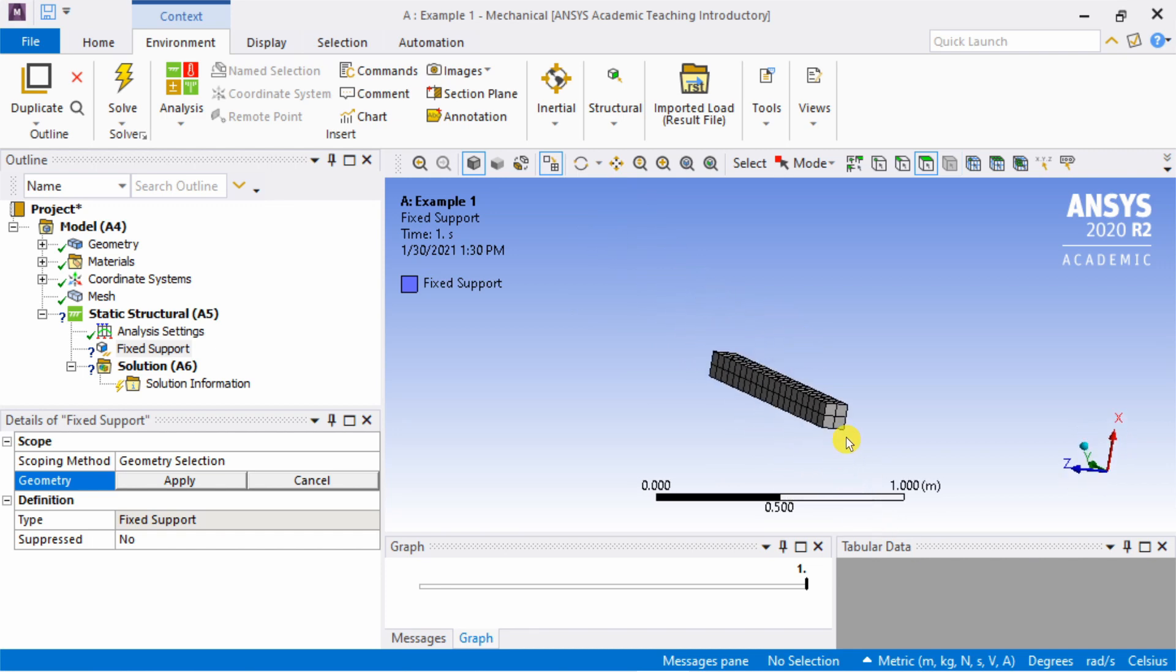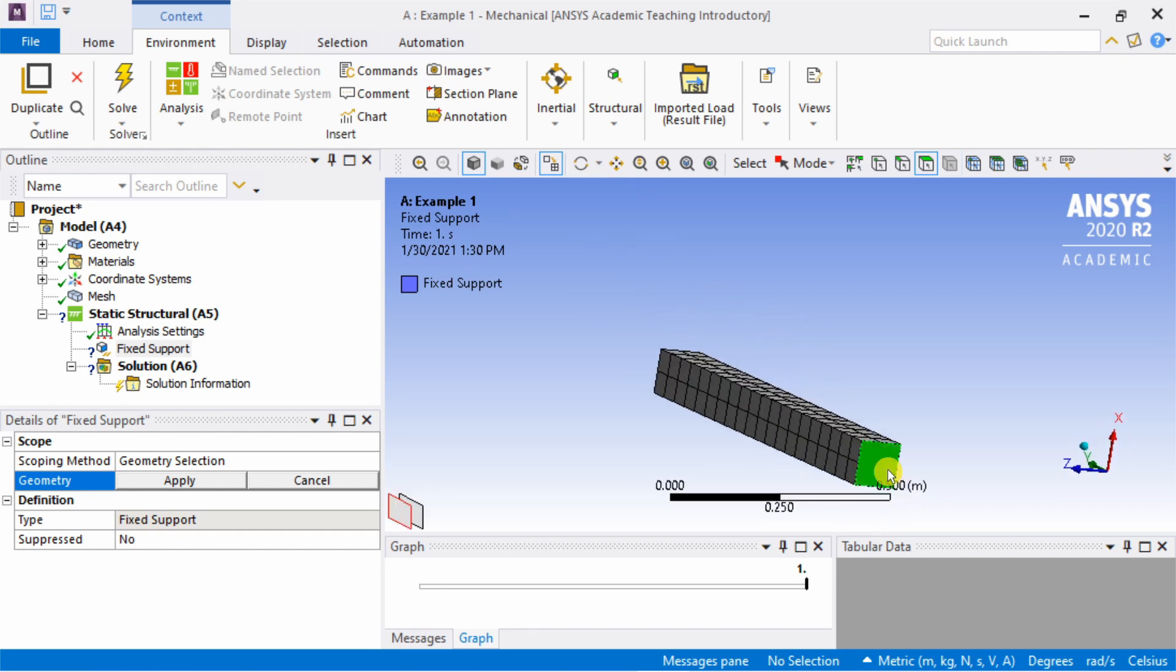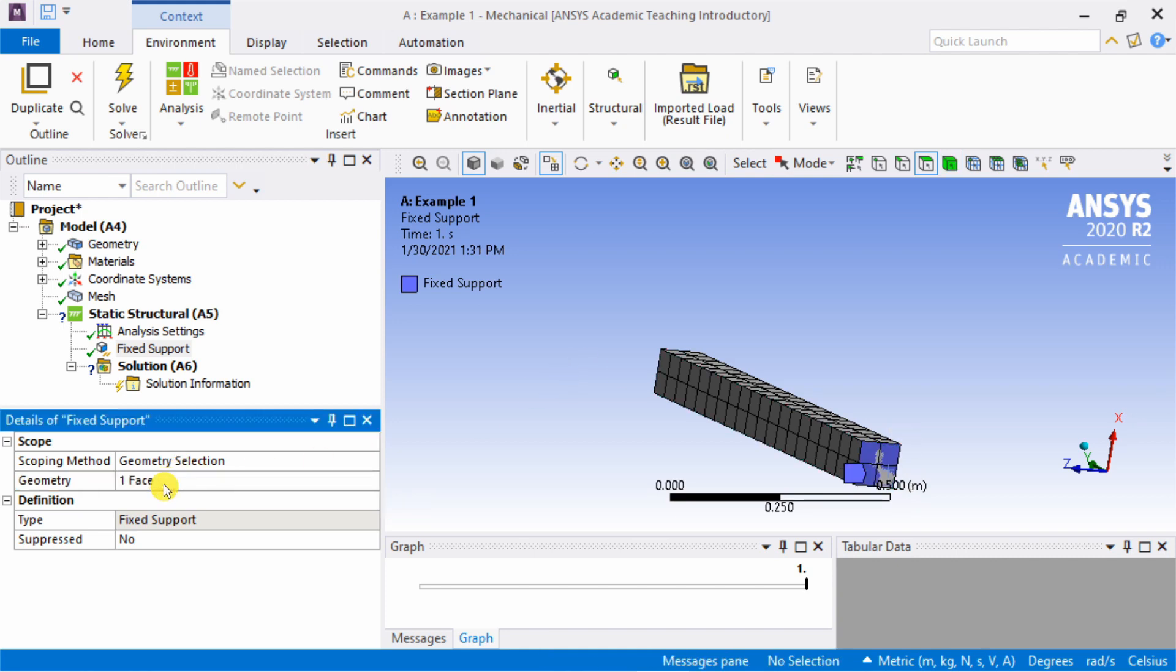This is the area we partitioned for the monkey to sit. So we have to fix the other end, which will be this one. Say apply. Now this face is fixed.